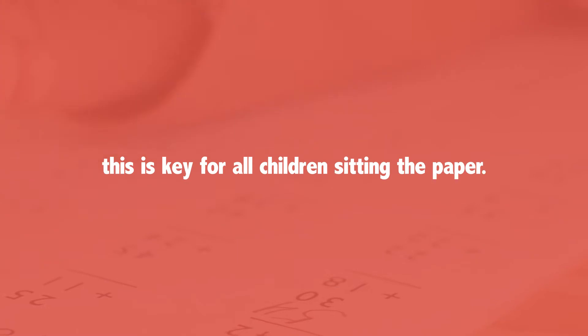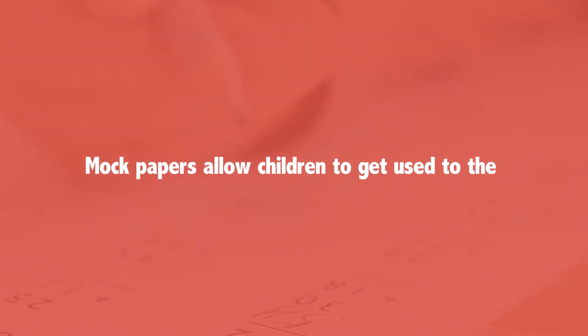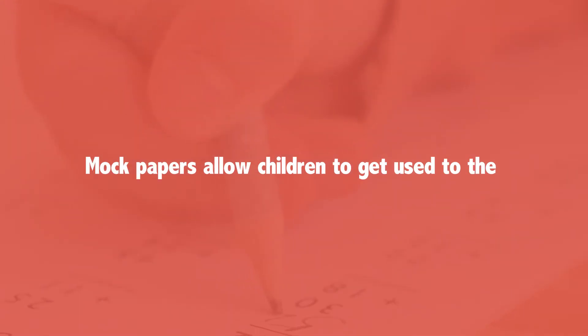This is key for all children sitting the paper. Mock papers allow children to get used to the format and the time pressures of the assessment.